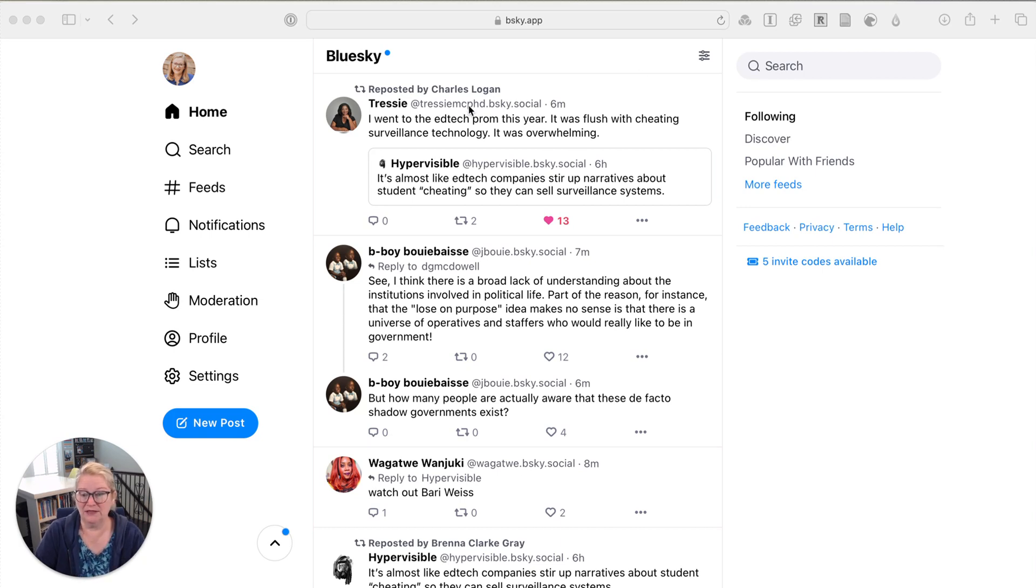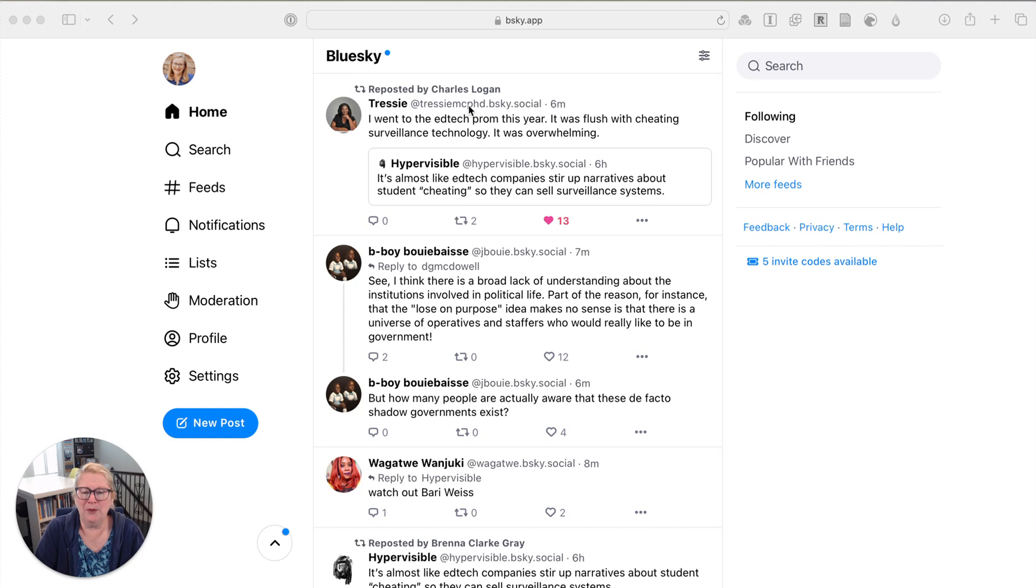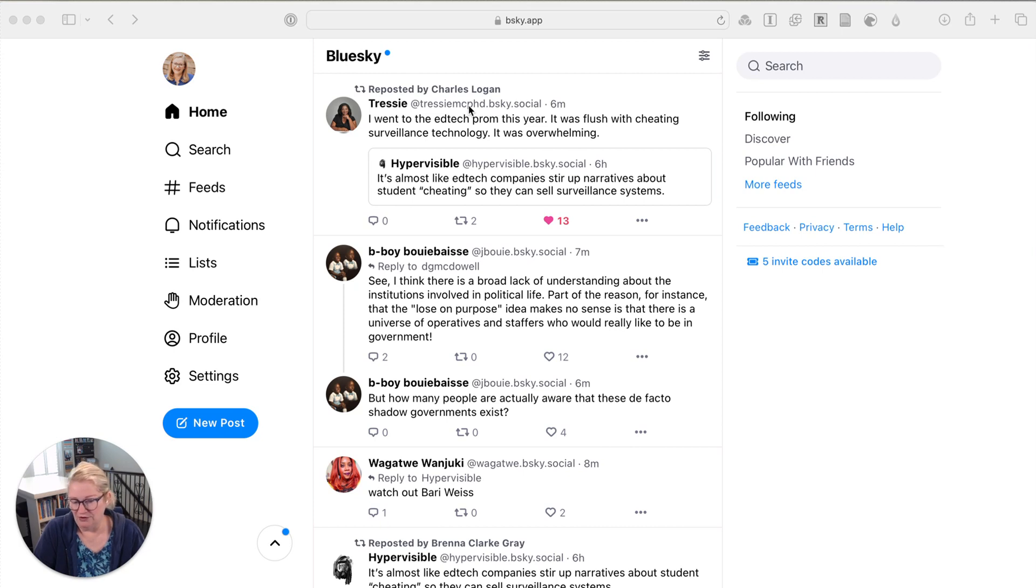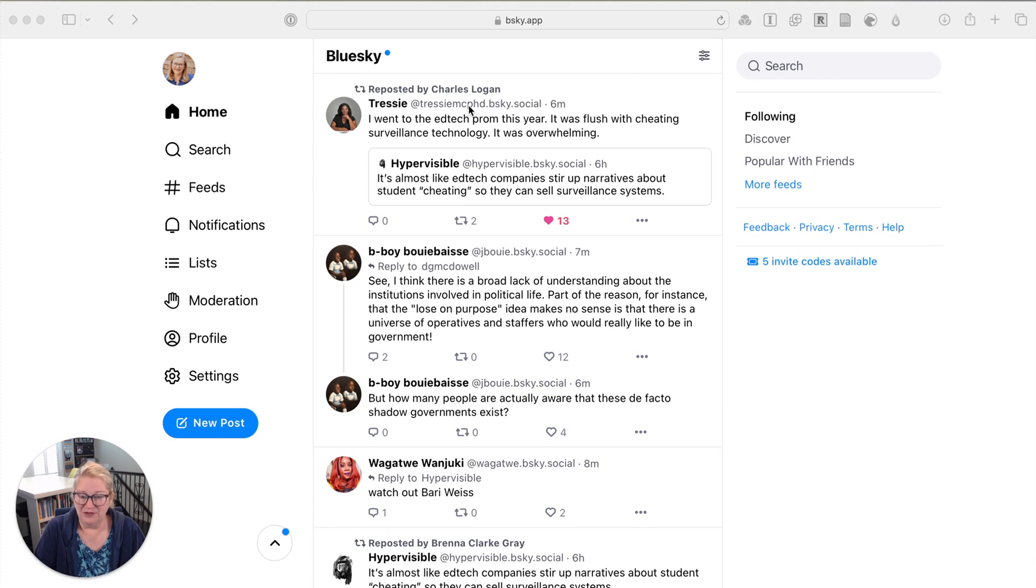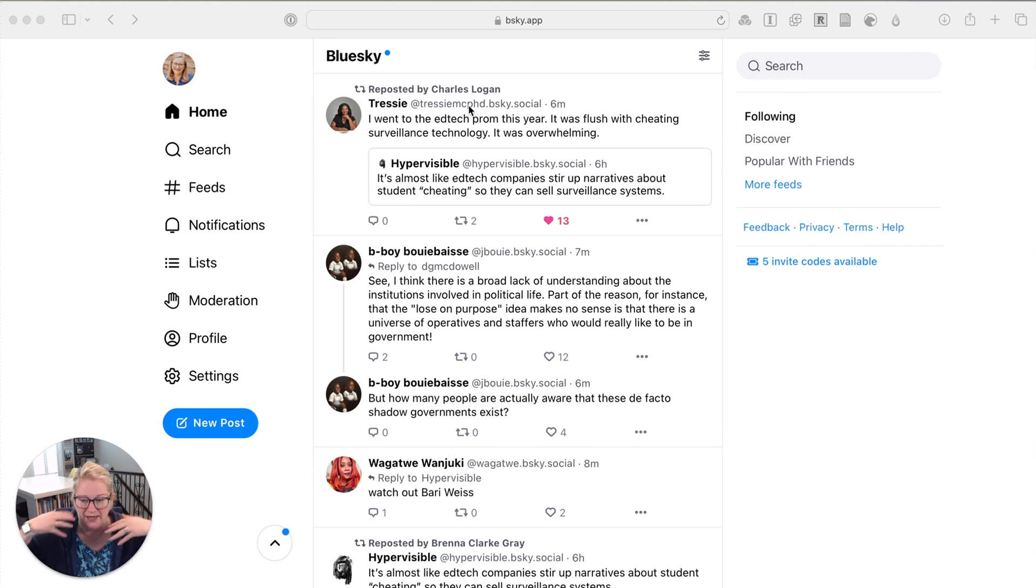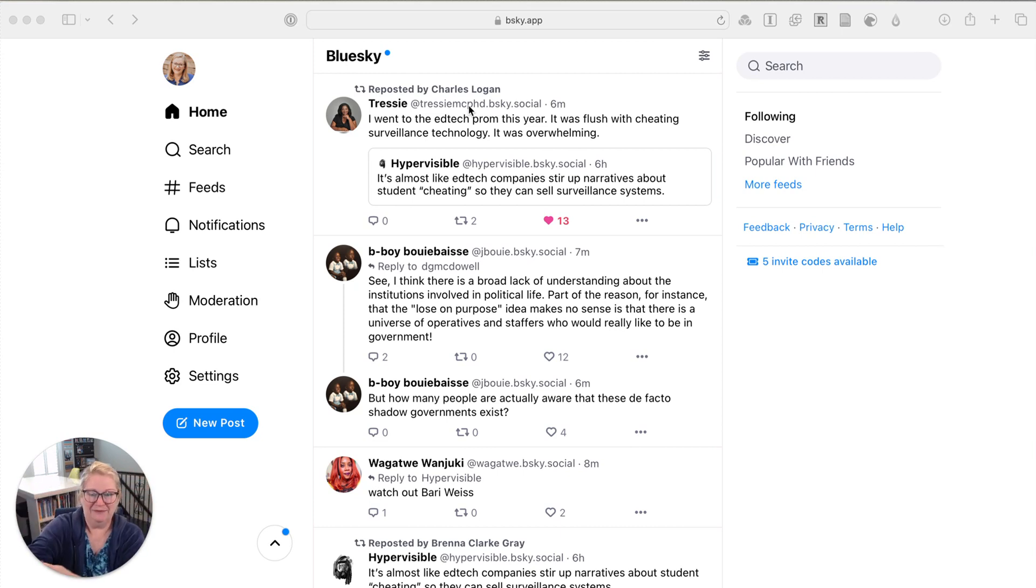So first step of SIFT is I've got to stop. So I see this post, not tweet, whatever they're called on Bluesky, a post from Tressie Cottom-McMillan. She just says something that gets my brain going. She says, I went to the Ed Tech prom this year. It was flush with cheating surveillance technology. It was overwhelming. So I have very strong feelings about surveillance technology and specifically the test proctoring services.